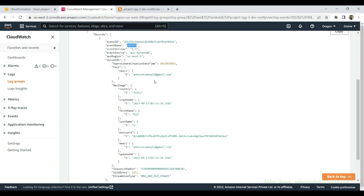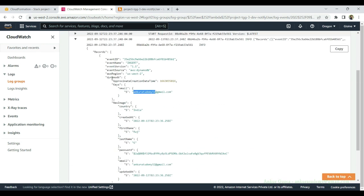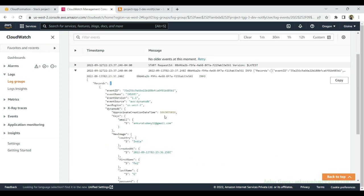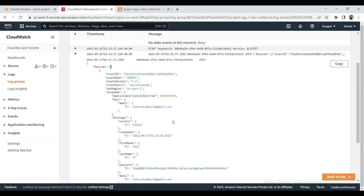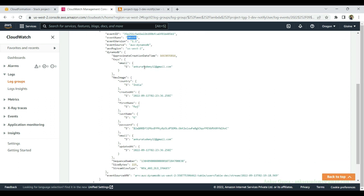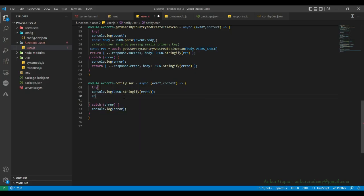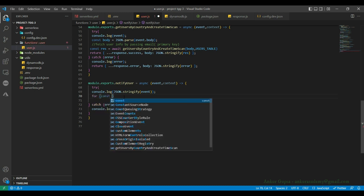We are also getting the email in the event data. This is an array, so if there are multiple changes in a short amount of time, you can expect this records array to have multiple events sent by a stream. Let's go ahead and make more changes — let's try to capture the event and send an email to the user. Records come in arrays, so let's start a for loop to pick each record.